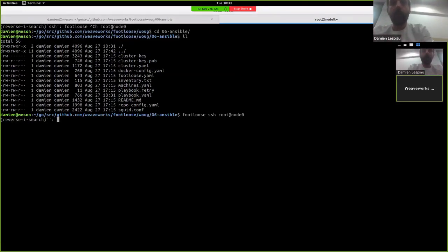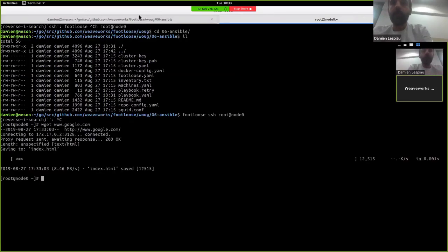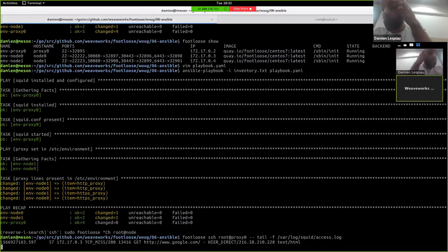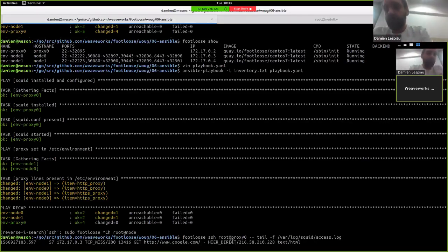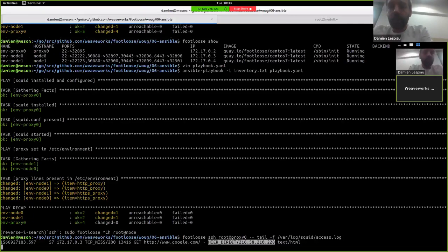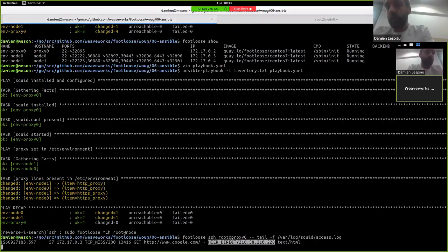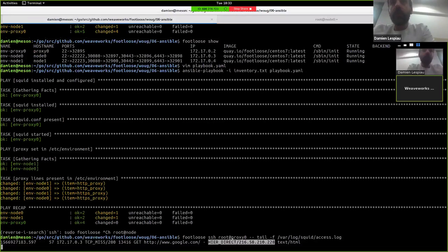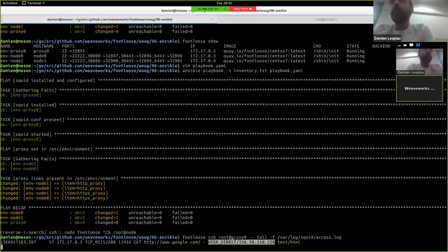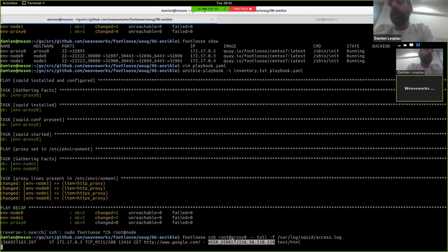So maybe we can just, so we get google.com and if you switch back to the log, we can see that, of course, everything works as intended. The proxy has captured or has logged that we went through it to access Google. So once again, this is kind of a more complex setup to show you that you can have fairly complex setup being reproduced easily using Footloose VMs in seconds, really.